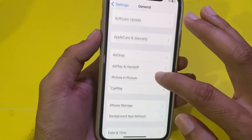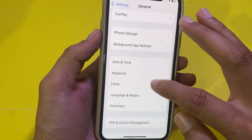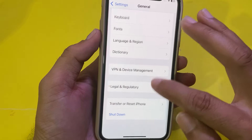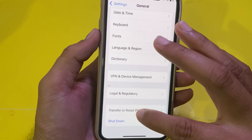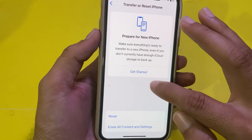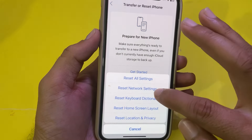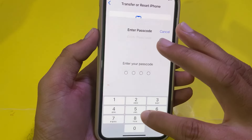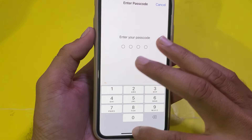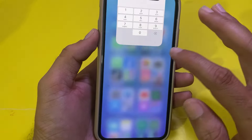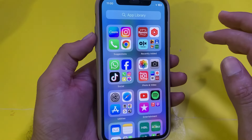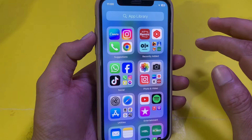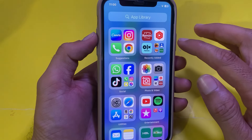After that, close the tab and open Settings again. Scroll down, tap on General, scroll down again, and tap on Transfer or Reset iPhone. Tap on Reset, then tap on Reset Network Settings.